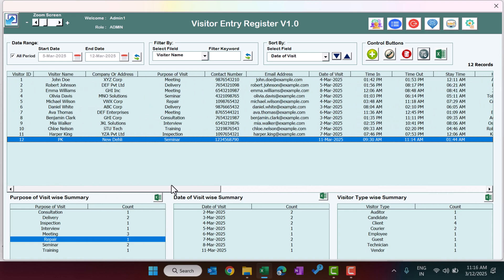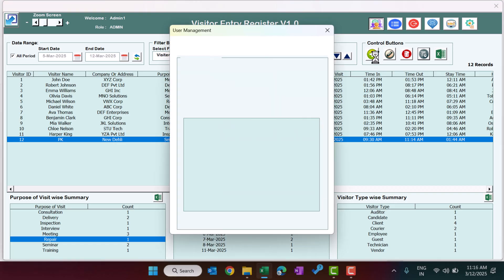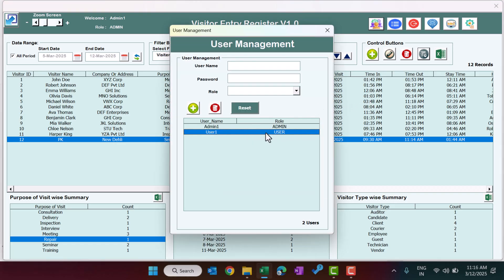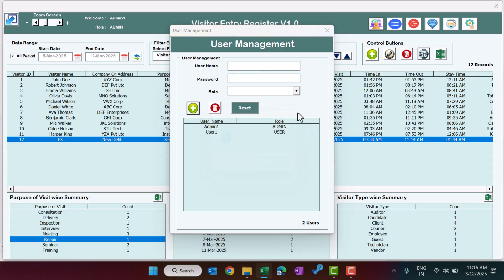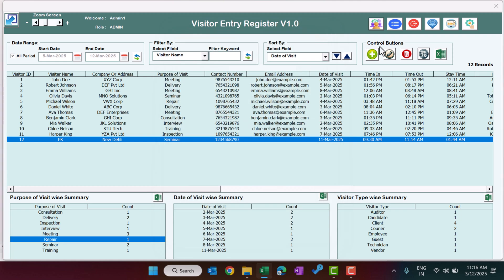If you want to login with user-level access, you can create a new user or use an existing one. Double-click to change the password — I'm setting it to ABCD. Now let's log out to demonstrate the user-level login.